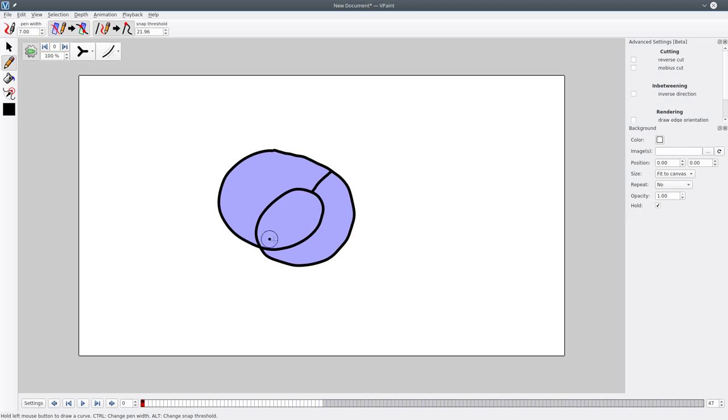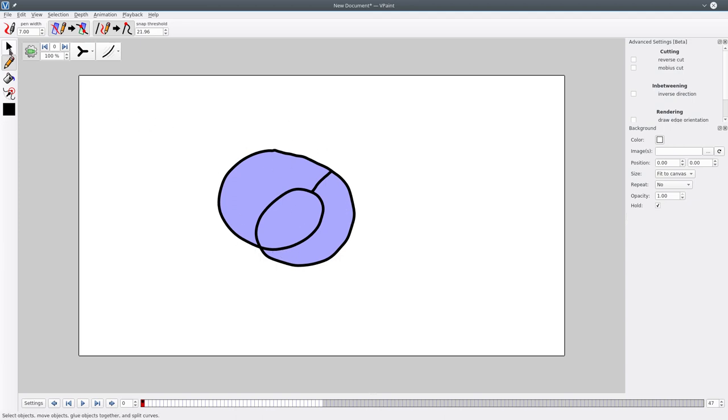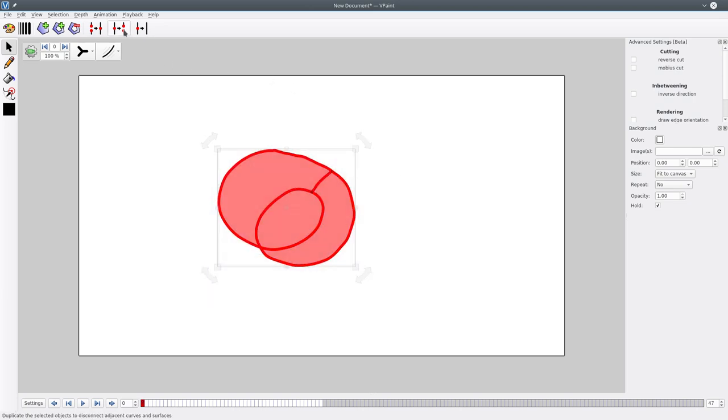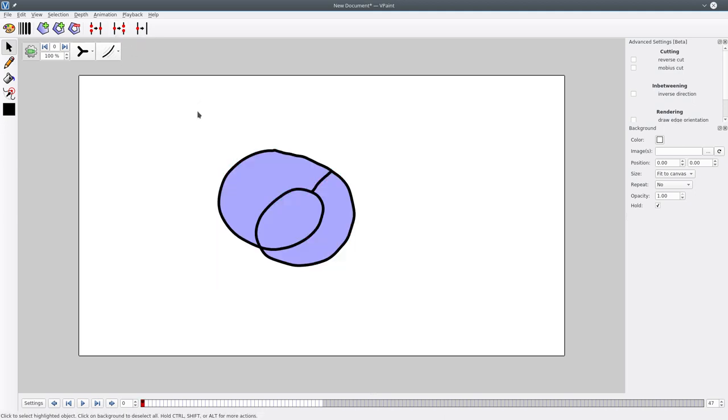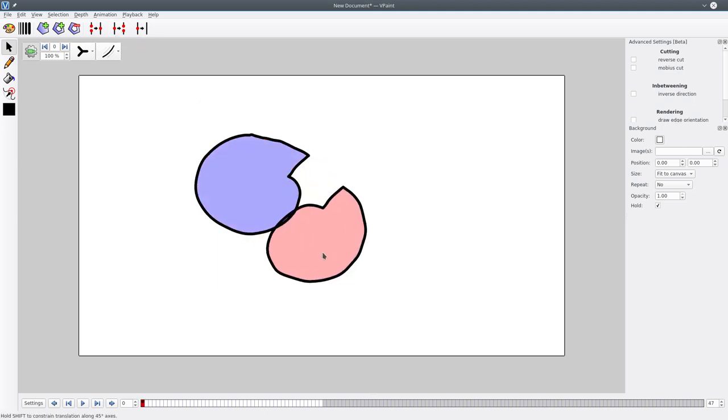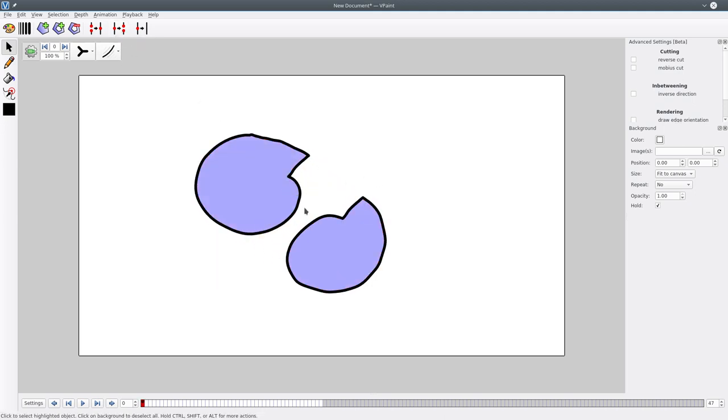There is this area which is now filled with the color. If you want to understand what this shape is now, you can select everything and use this explode tool. Once you explode the shape, you can see that VPaint created those two shapes which obviously doesn't look like what we want.